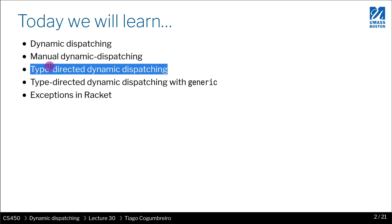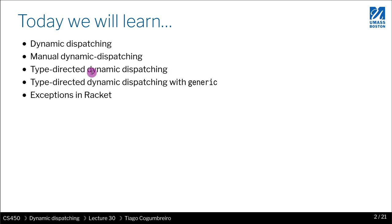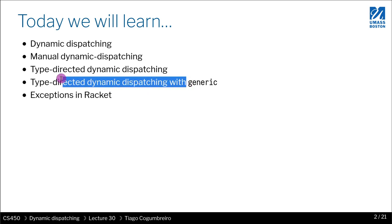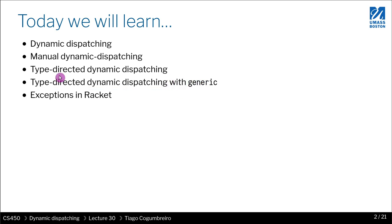And then we're going to start trying to add a level of indirection by using the type of argument to figure out which function to call. And then finally we're going to use something that is provided by Racket, known as the generic library, that allows us to implement or define functions that are dynamically dispatched.